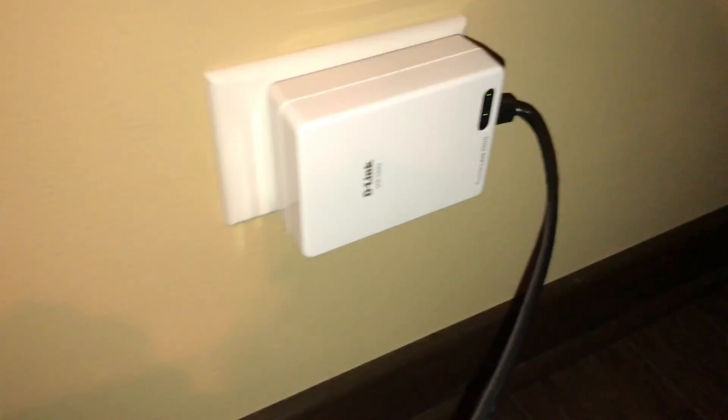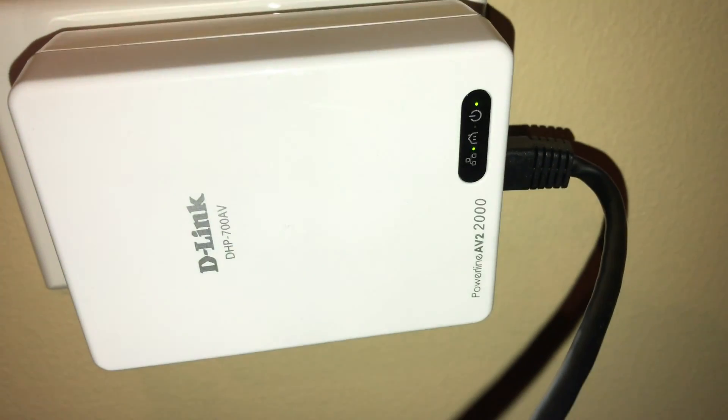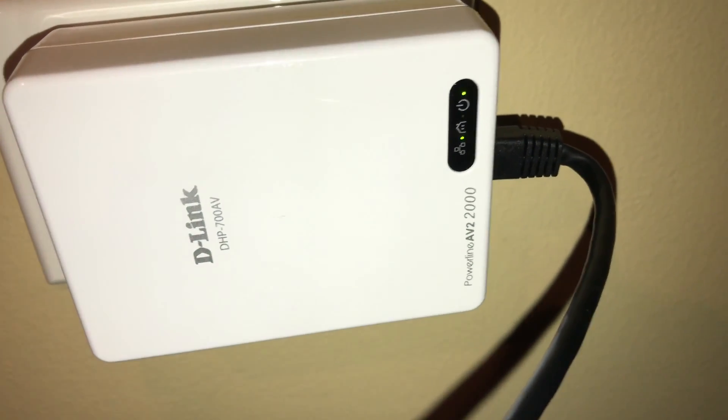So you plug the CAT5 cable into your router. I take the other end of it, and I plug it into my D-Link here. And then I just plug this into an outlet. So I've got it plugged in here, and as you can see, I've got a couple little green lights going.